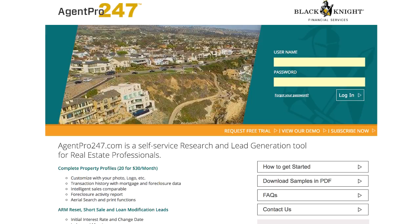Hey guys, what's up? This is Seth Williams from the REtipster blog. In this video, I want to show you a really cool trick I learned about not long ago from a couple people in the REtipster club, Daniel Baer and Nathan Springer.